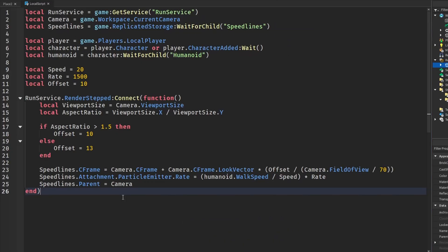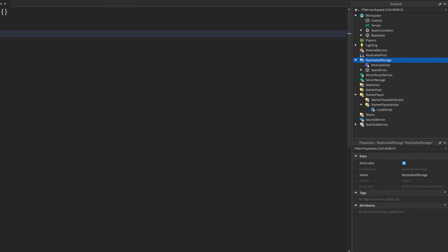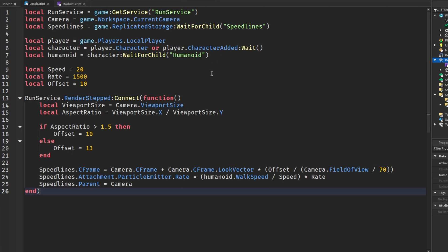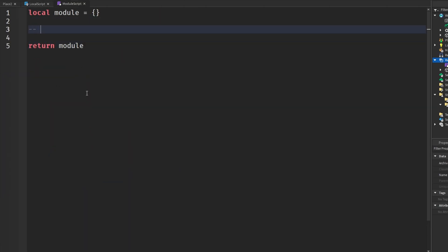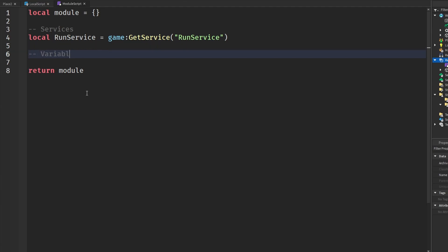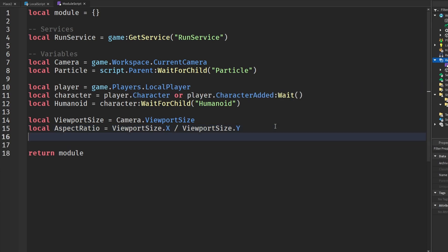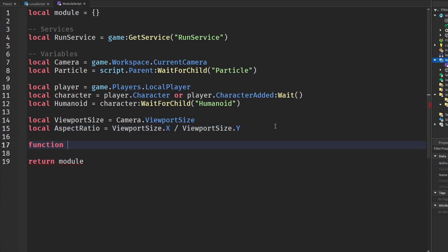The next thing I'm going to do is put this in a module script to help manage it in our games. In ReplicatedStorage I'll insert a module script. I like to organize my code with comment sections like 'Services'. The only service we need here is RunService. I'm also going to define our variables. And since I'm looking at it now, getting the aspect ratio and viewport size every RenderStepped was overkill — we'll define it just once.